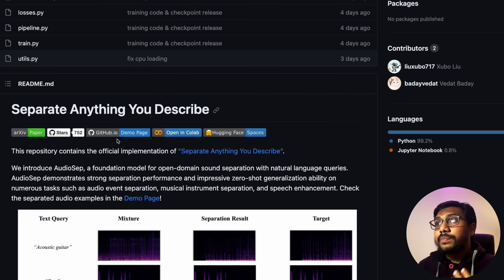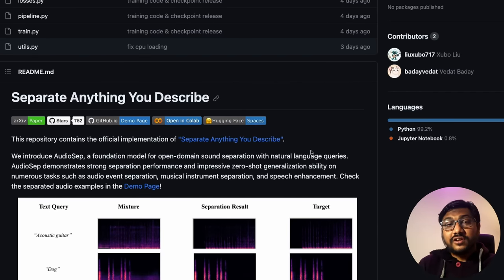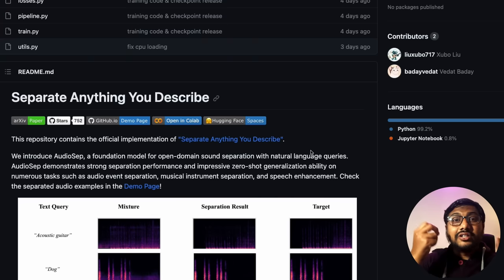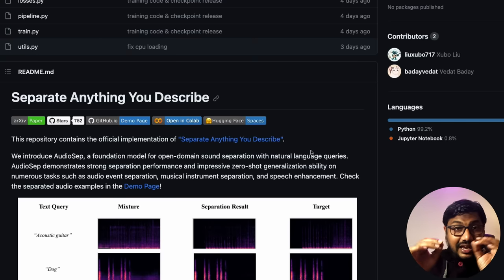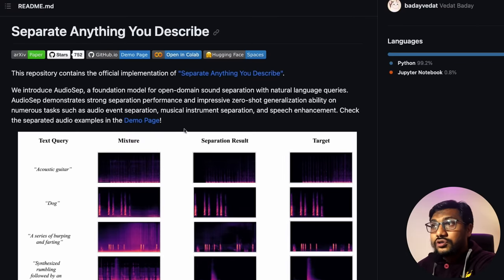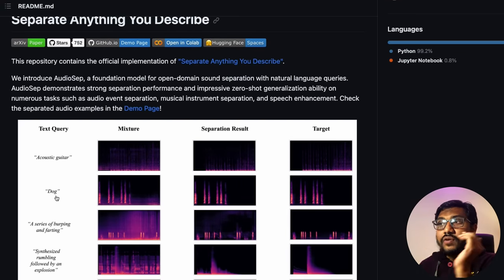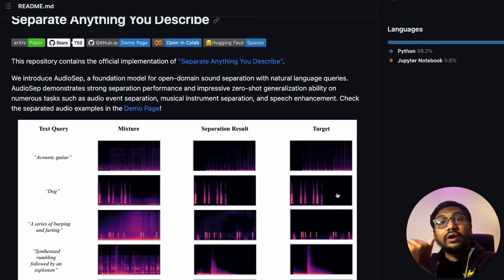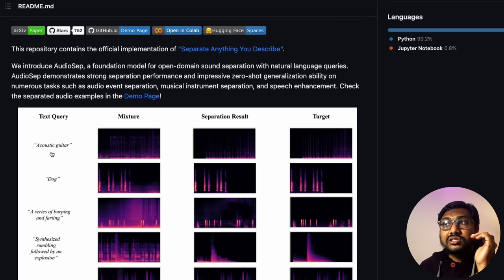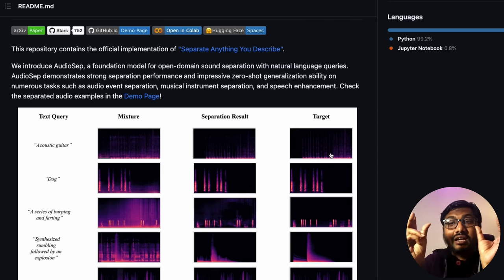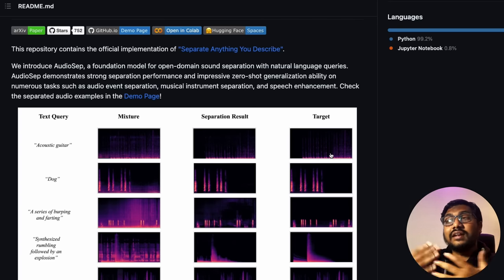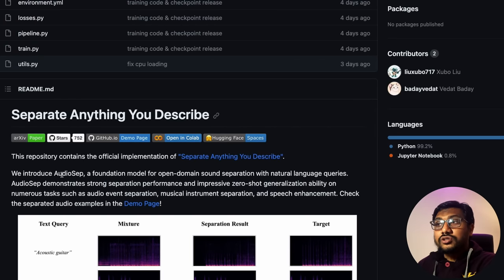The next one is called AudioZip, along with a paper called 'Separate Anything You Describe.' It takes natural language and tries to segment a particular piece from any audio track. For example, you have an audio track and say 'I want the dog voice from it,' and it extracts exactly that. You can also say 'I want the sound of acoustic guitar' and it separates it — no need to use Audacity or other tools.